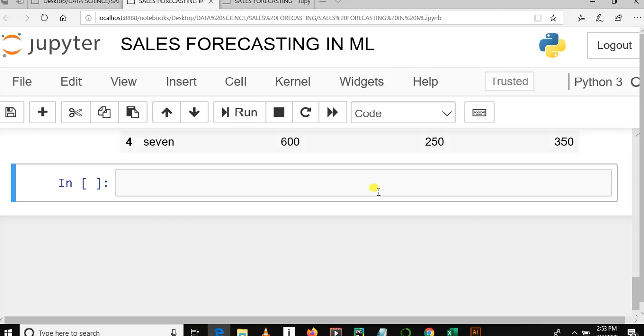Okay, welcome to my YouTube channel. This is sales forecasting in machine learning, and this is our third video in this tutorial series. I'll just remind you of what we covered in our previous tutorial.